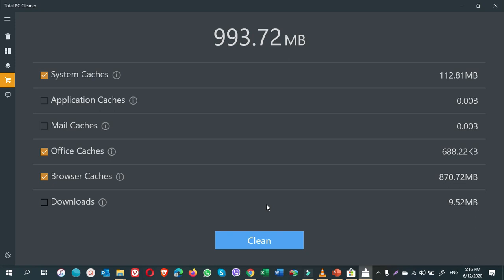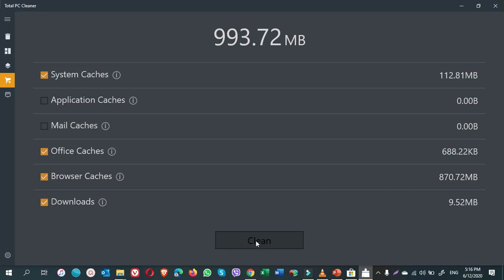Here you see the Total PC Cleaner has scanned for the system caches. Application caches is 0. Mail cache is 0. That's why we cannot put a check mark here. Office caches, browser caches and downloads. We have some downloads. If you want to delete the downloads, the applications that you recently downloaded, just put a check mark and click on Clean.